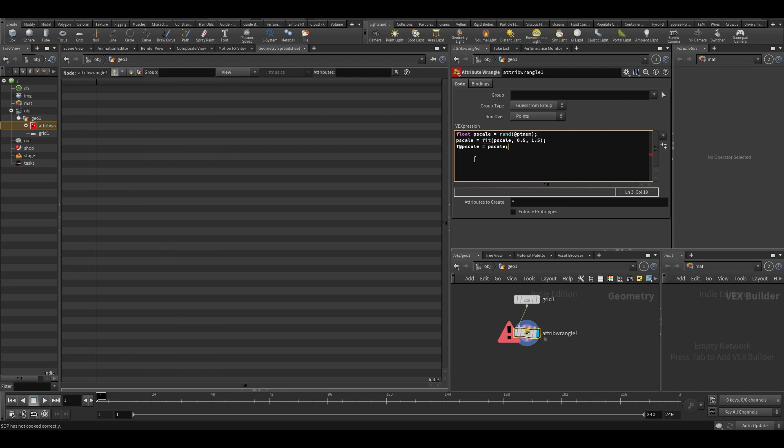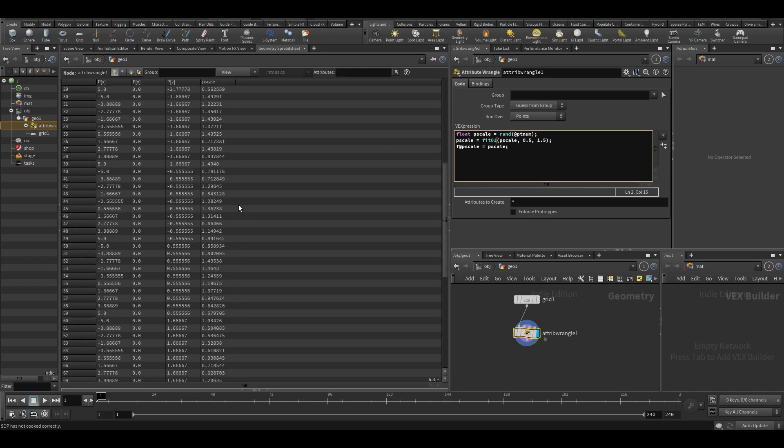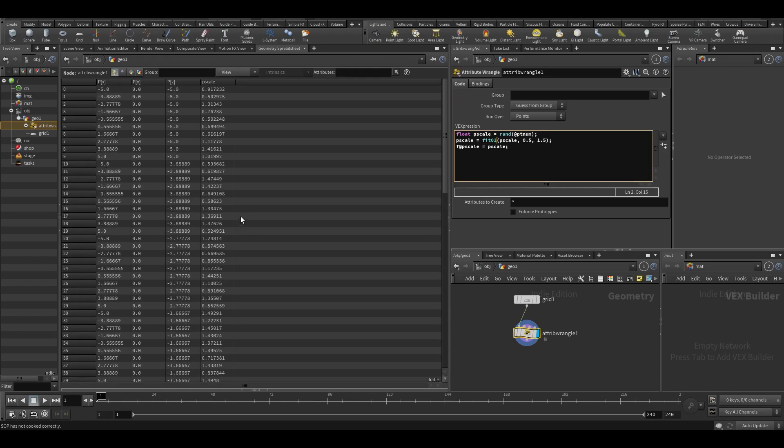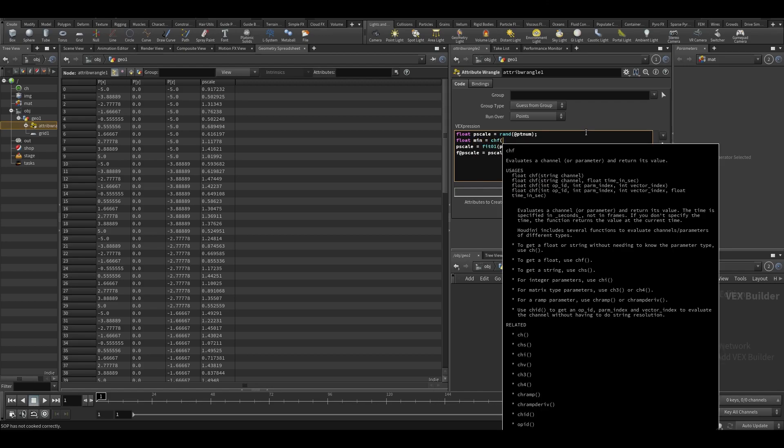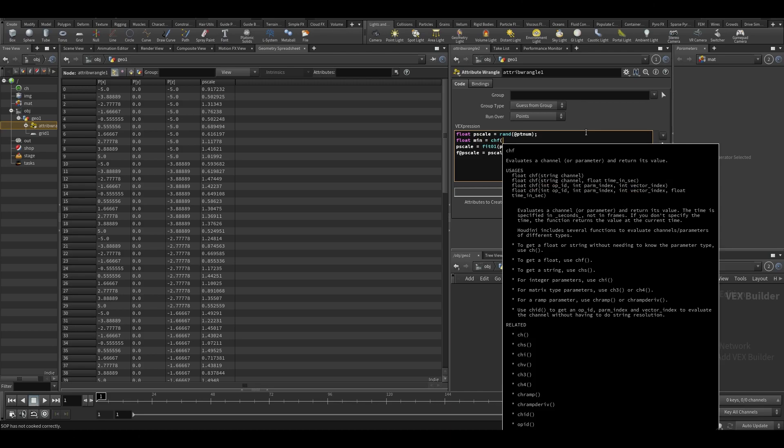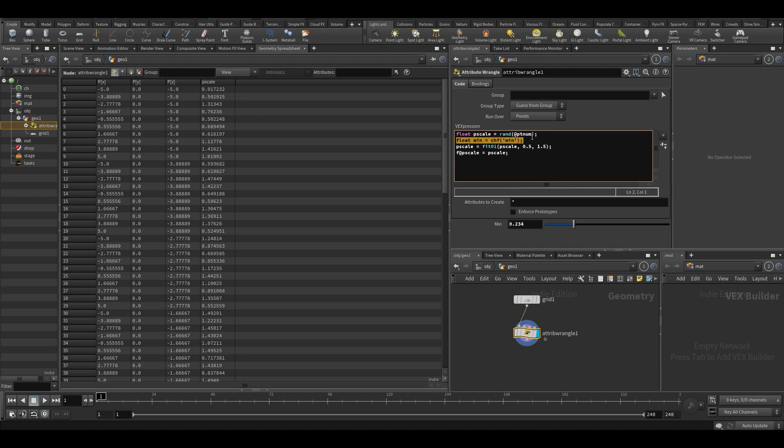I could create sliders. For example, I could create a slider called float min equals, and then if you type chf to mean channel float and type min. So now this will make a channel called min, and if I then press this button you can see I get a slider. Let's also make one for max.